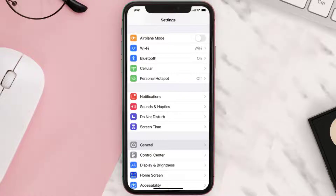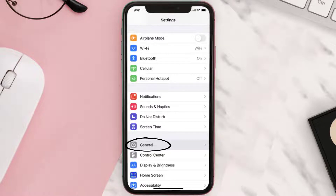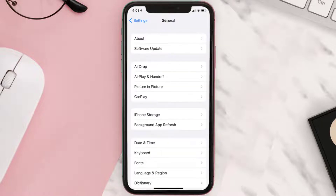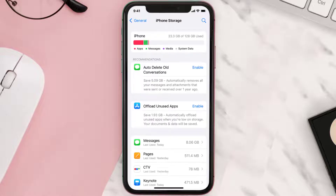If you still encounter this issue, you need to clear the app cache. Go to your device settings and scroll all the way down to General and tap on it. Then tap on iPhone Storage and from here search for the CTV mobile app.